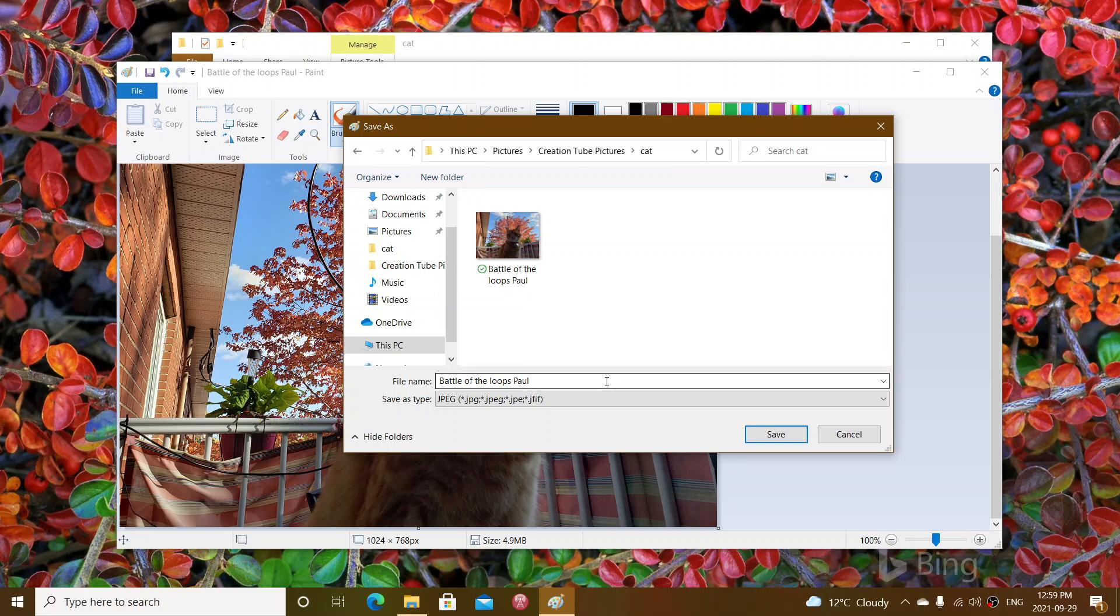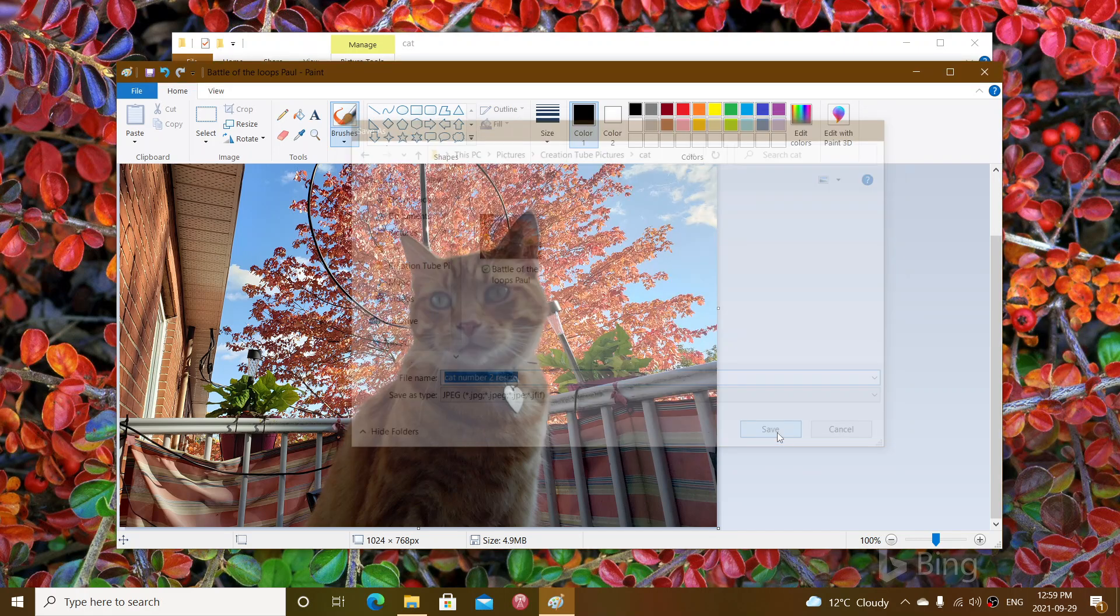So here we go, cat number two resize, I'm going to call it like this and click save.